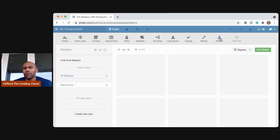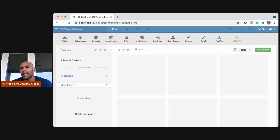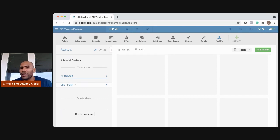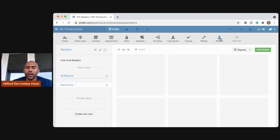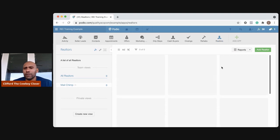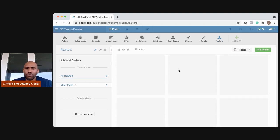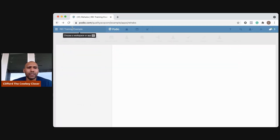And then lastly, realtors for me as well, because I actually utilize realtors quite a bit and I do marketing to realtors also for deals. So it's nice for me to keep up with that type of information with realtors that I've worked with in the past.